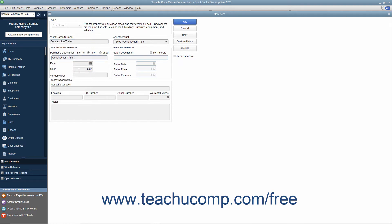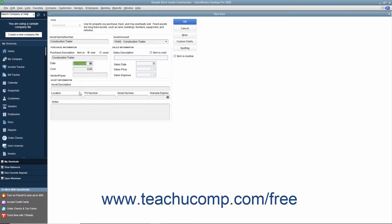Set the purchase date in the Date field. Enter the cost of the item into that field. Enter the name of the Payee Vendor into the field provided. Then enter any optional information you want to track in the Asset Information section.